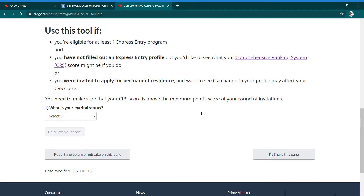We have already explained the last part. Now we will calculate the CRS score. If you look at the first question: 'What is your Marital Status?' — you will choose from the options. If you are married, choose married; if you are single, choose single. This will determine your family profile.